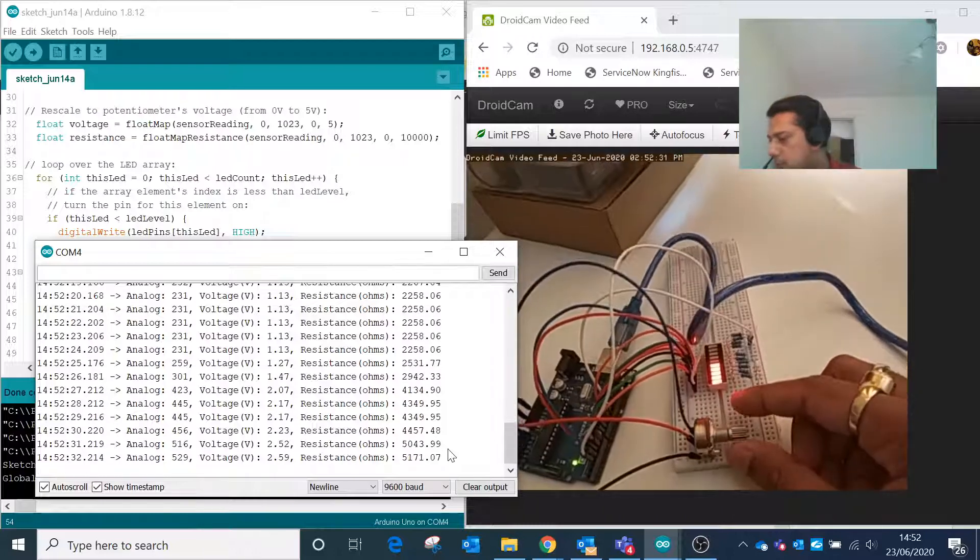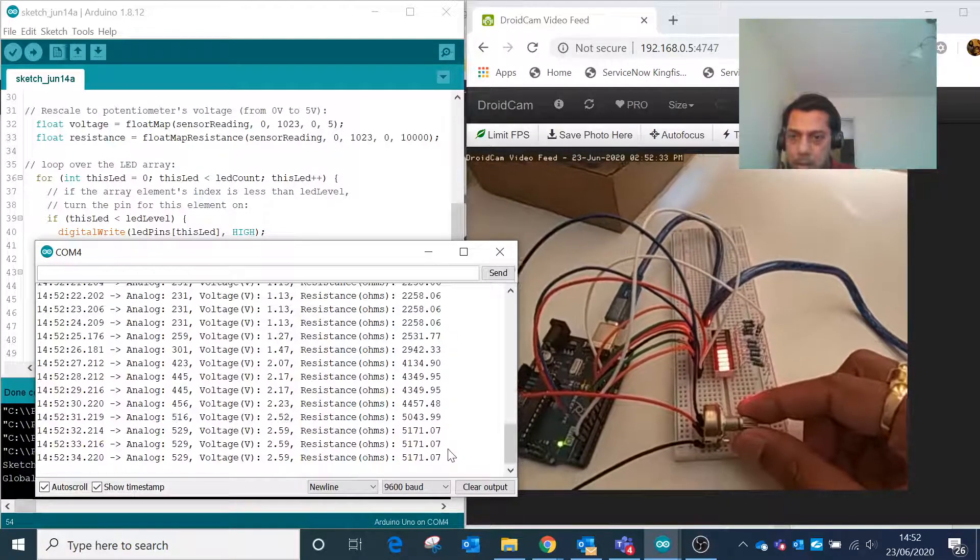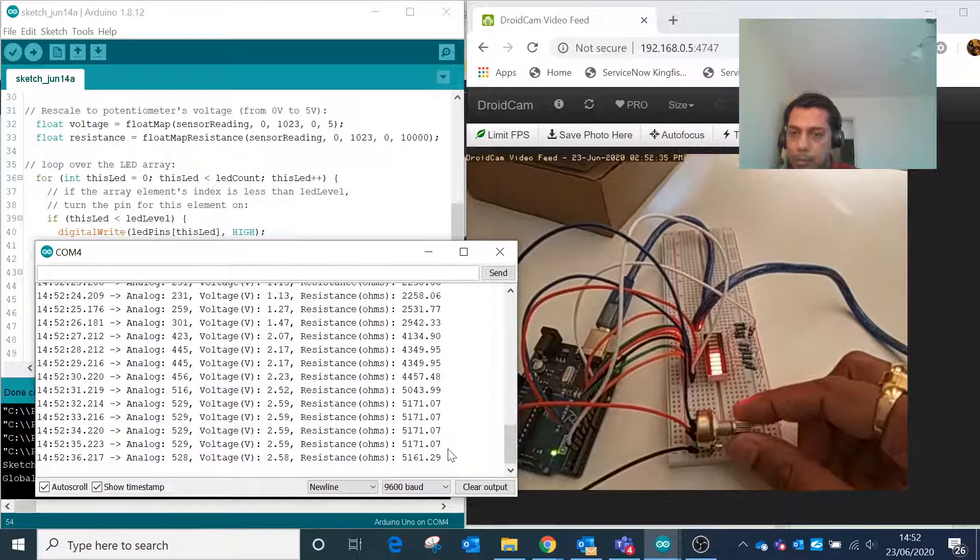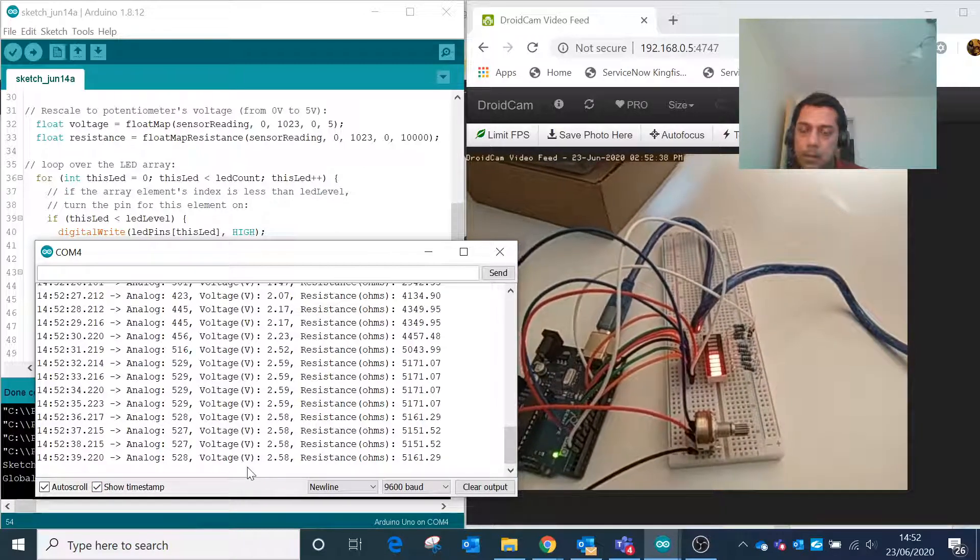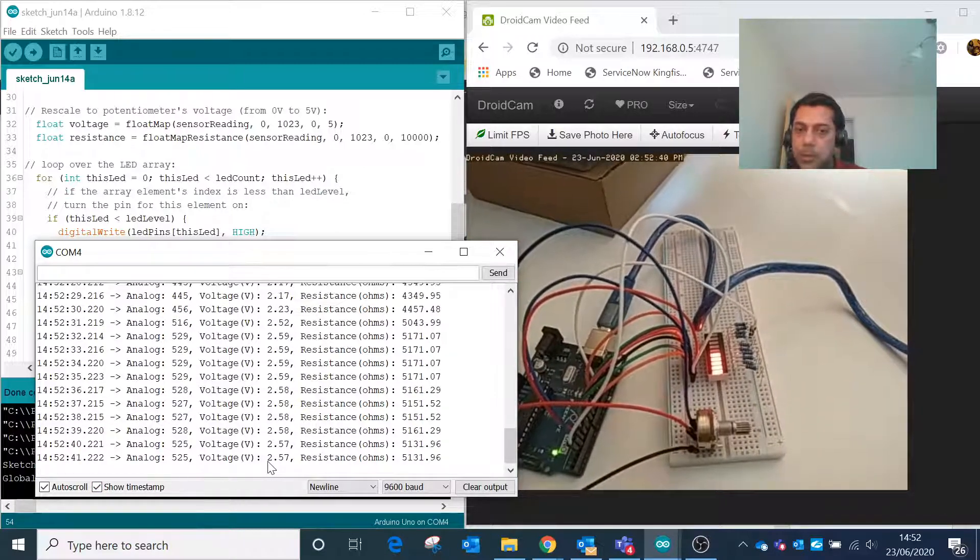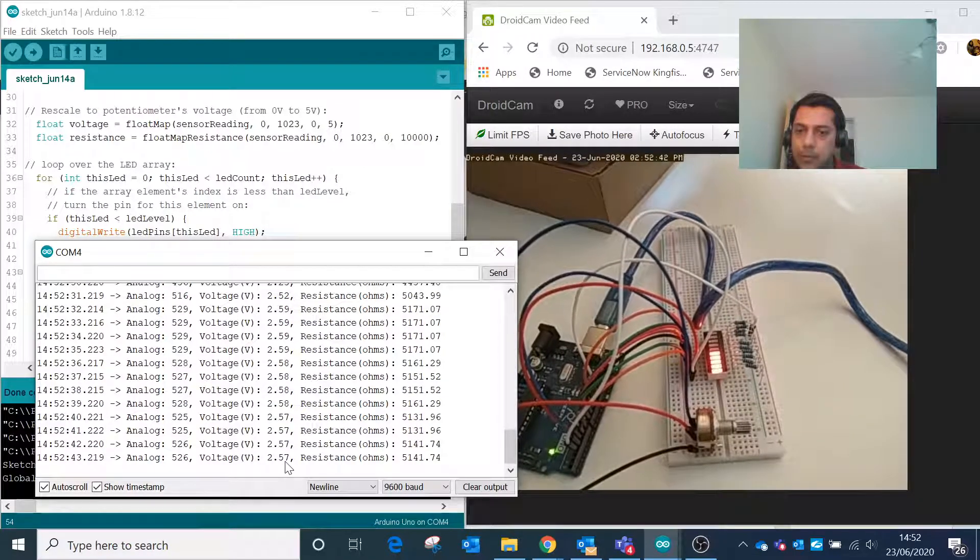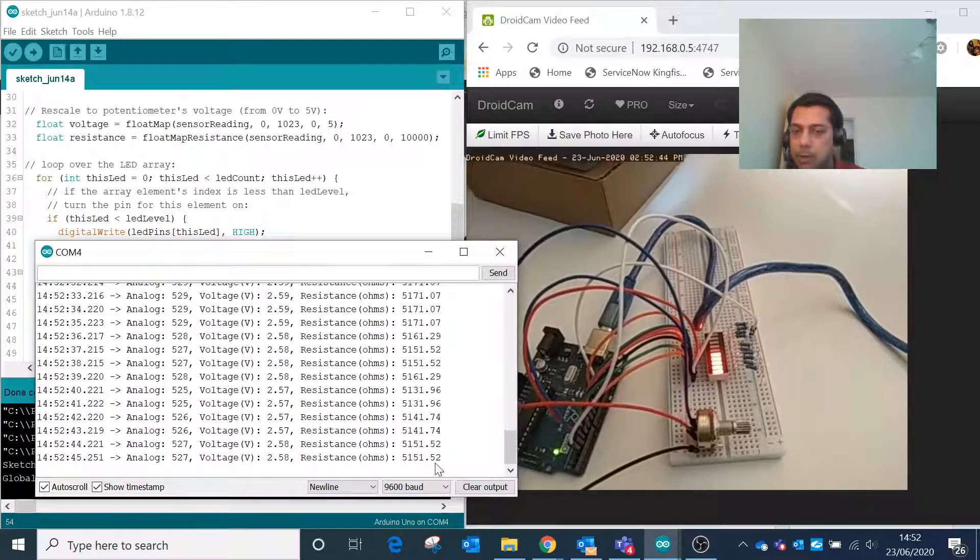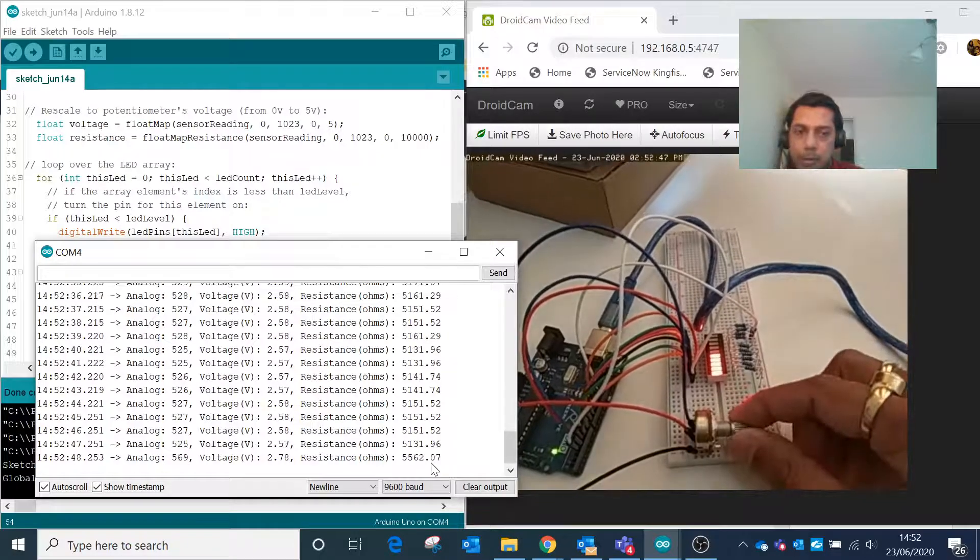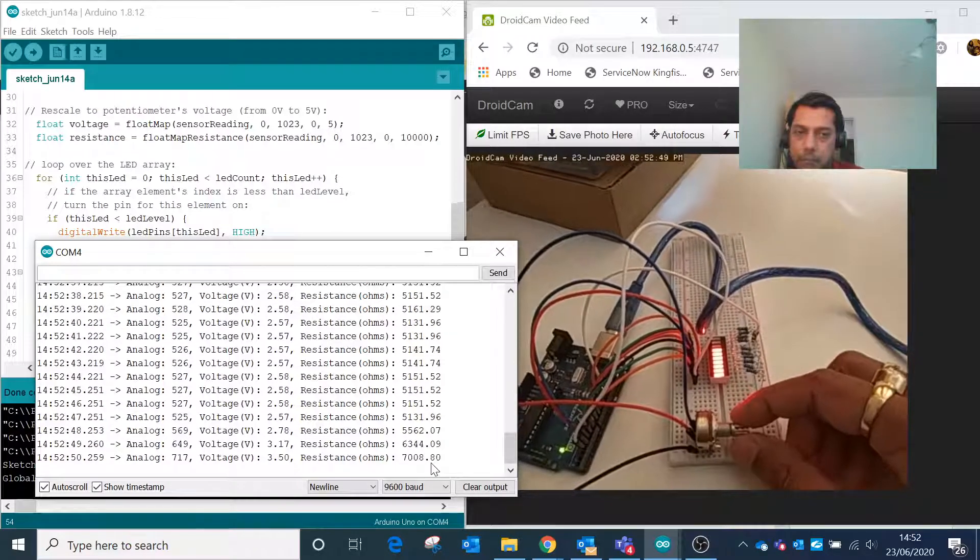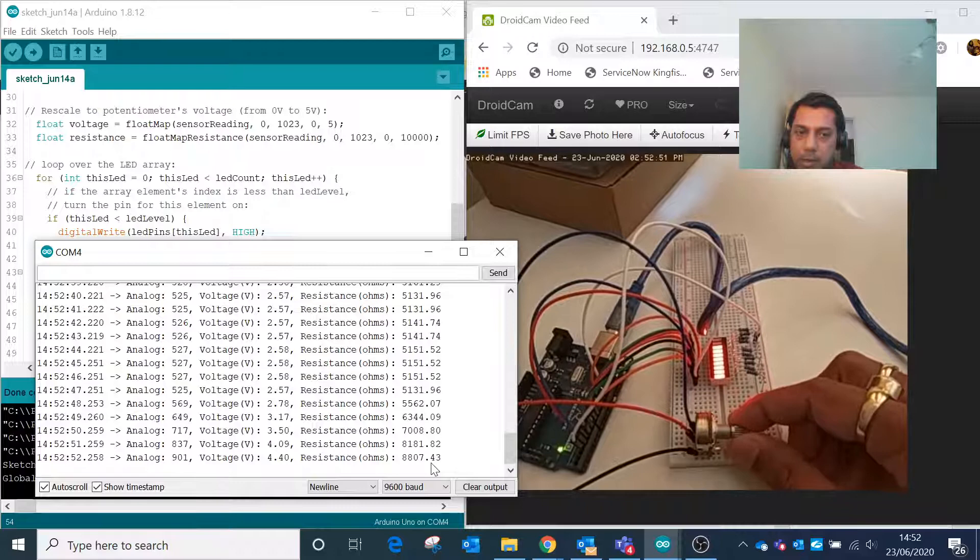I've increased to about 50 percent. The analog value is 519, the corresponding voltage from the middle pin of the potentiometer is 2.57, and the resistance is 5151 ohms. If I reach the top and increase the potentiometer to the maximum value...